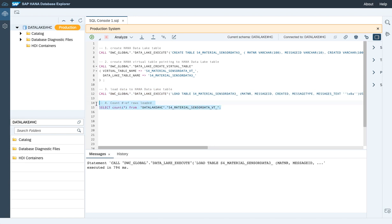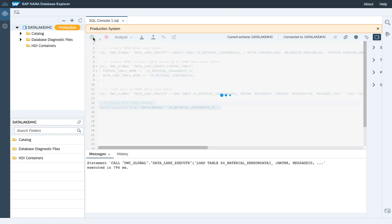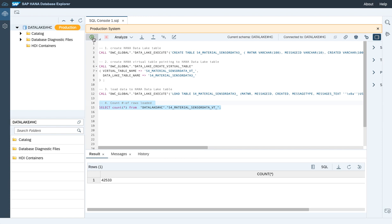Let us run a quick count star to validate the number of records being loaded.